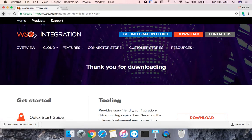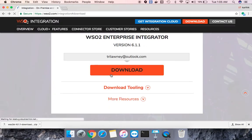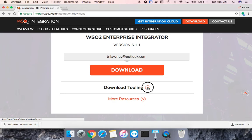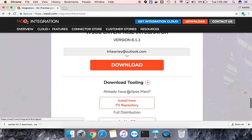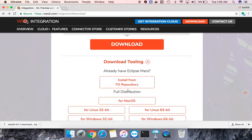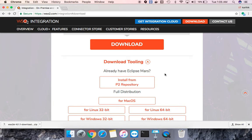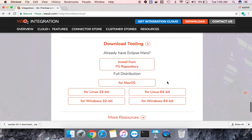If I go back, you can see there is a download tooling. This is the one I was speaking about in which you will be developing the components and tooling is an Eclipse based platform. If you already have Eclipse Mars, you can just download the plugin and do the development right away or you can download the whole package from here, depending upon the operating system that you are using.